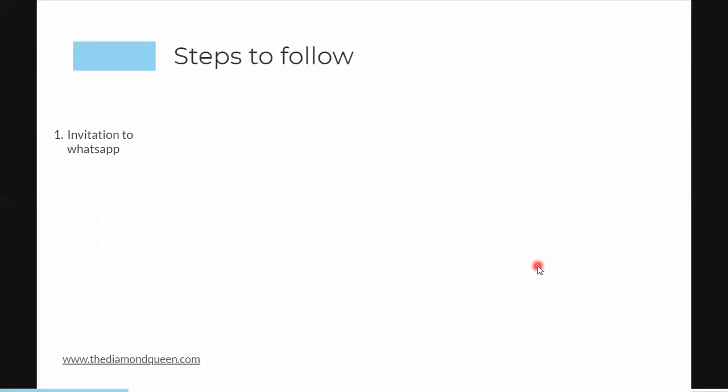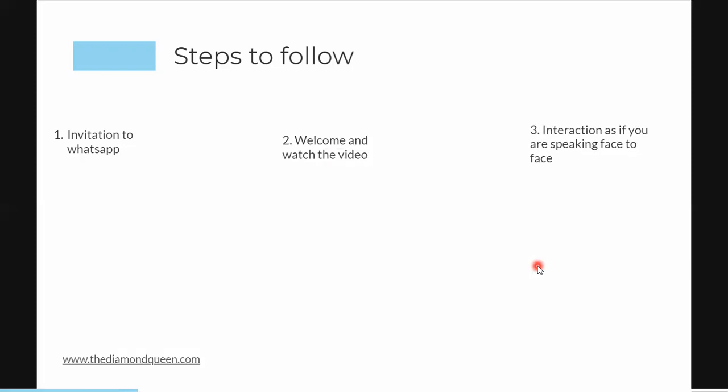I'm going to cover the overview and then come back and show you real examples of how I've been growing my Element team and how I'm sharing this idea with my team members so they can use the same method — remember, that's the duplication part. Number one: invitation to WhatsApp. You create a WhatsApp group, add your leader, share the link, and start sharing.